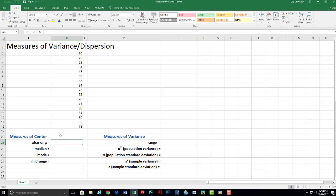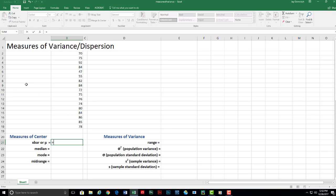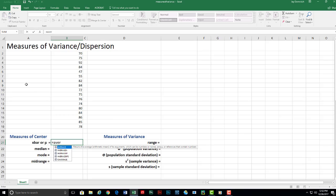And in order to do this, it's very simple. If you remember from our last video, you always start out a function with the equal sign. The formula, the Excel formula for the mean is the word average. So A-V-E-R-A-G-E. And that shows up. I'm going to double click on that.